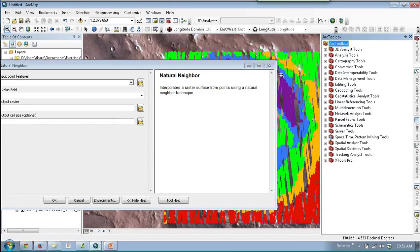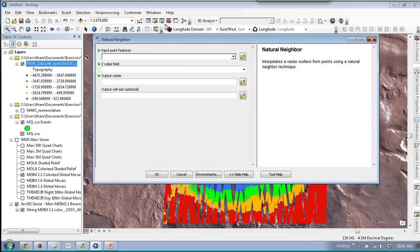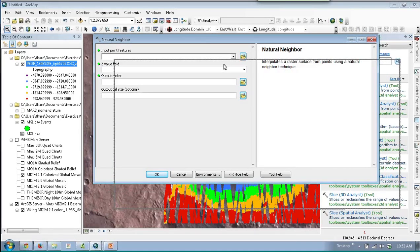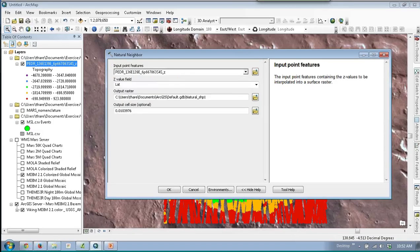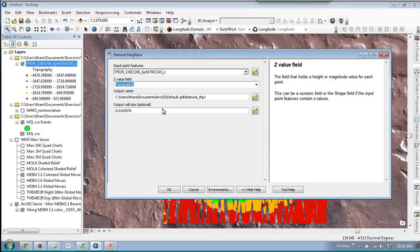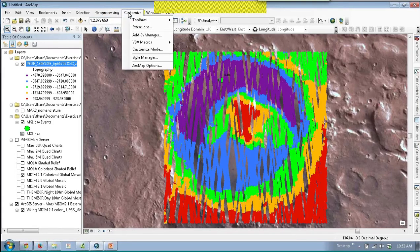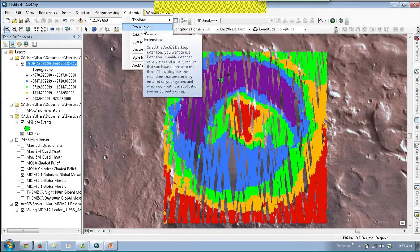I fill out the wizard: load my MOLA shots, set the Z field to topography, not latitude. When I get an error saying no spatial analyst license is currently available, that's a VM issue. ArcMap has different licensed extensions. Go to Customize > Extensions — this allows you to turn on more expensive parts of ArcMap. If you don't own 3D analyst, you can't run this tool. Turn on 3D analyst and spatial analyst.